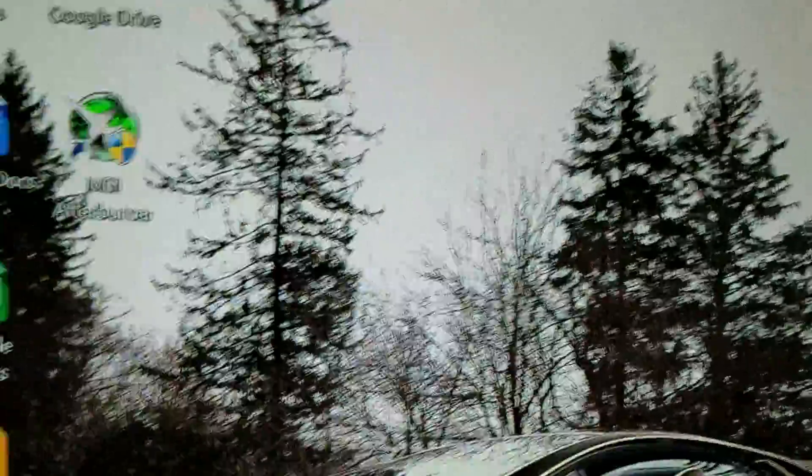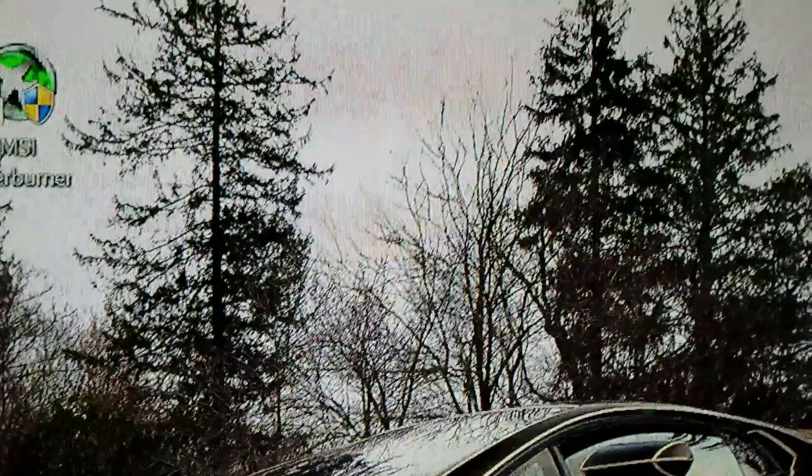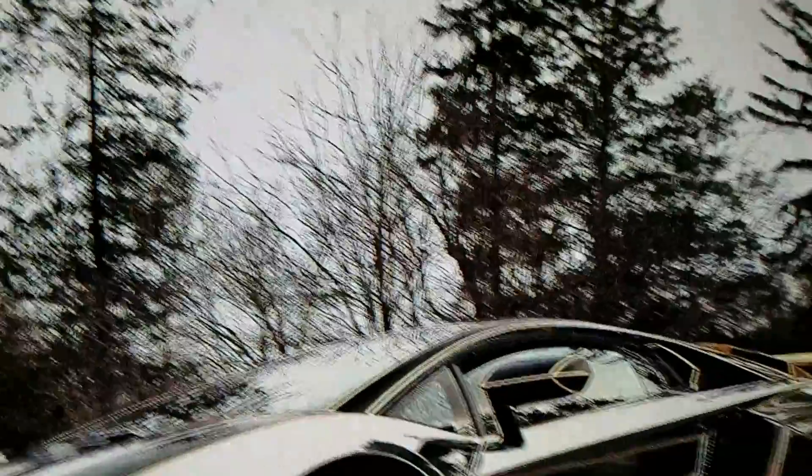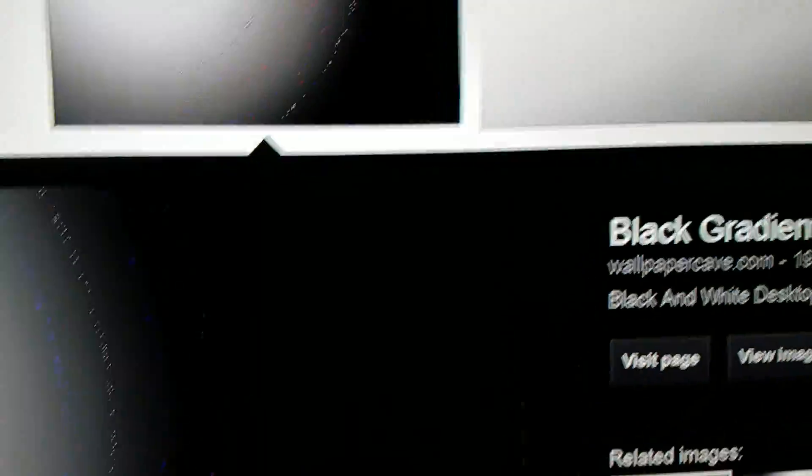This is everywhere on the screen. Wherever there is slight grey, the pixels will flicker. To show this better, I have some gradients here. You can see that certain grey colors are flickering.